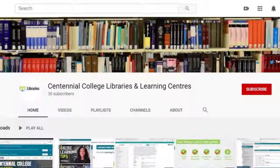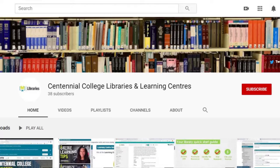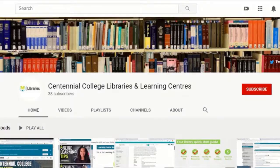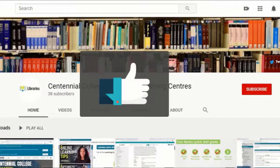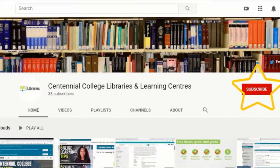Now you know how to insert a permalink into an eCentennial course so that it opens in another window. To learn more about the amazing resources Centennial Libraries has to offer, check out the other videos on our YouTube channel and be sure to like and subscribe. Centennial Libraries — we're here to help.